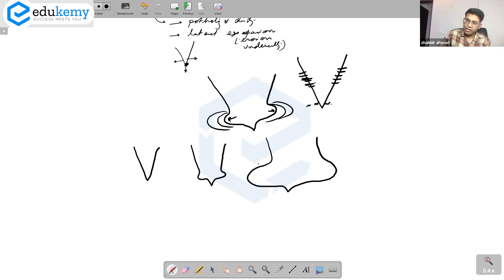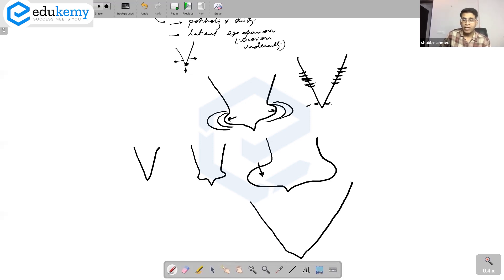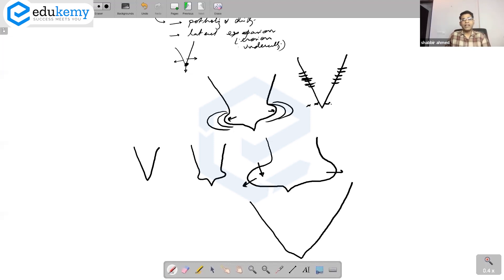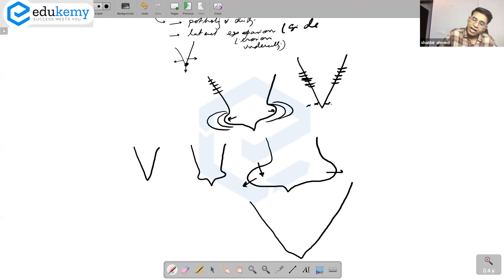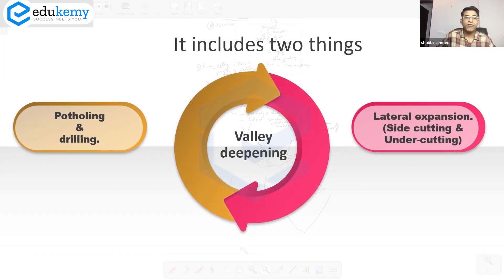Eventually the undercut wall collapses and the valley becomes broader. Undercutting is the cutting of the valley along the bottom of the river, while lateral expansion is the cutting of the valley sides. So lateral expansion makes the valley wider through these two mechanisms.